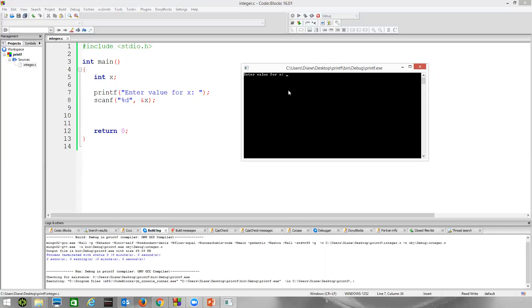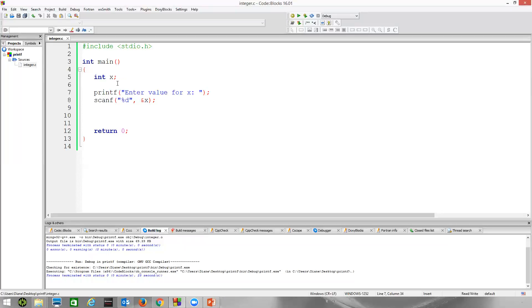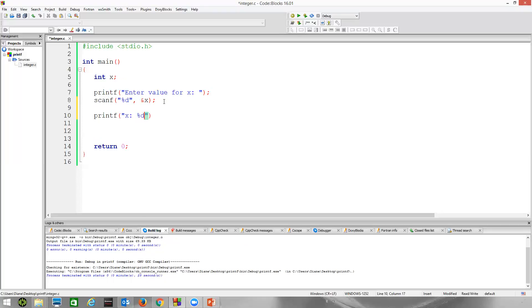Once again, I'm going to type a five. Scanf ends when we hit the enter key. So I'm pressing the enter key. Our program's done. Now our question is, well, how do we really know that it probably read any information into x? Let's go ahead and print out the value of x.